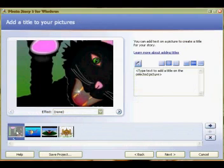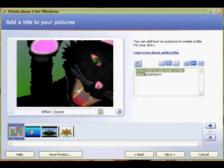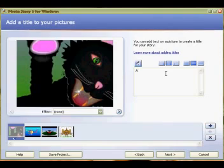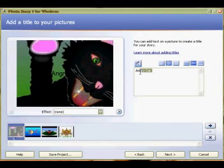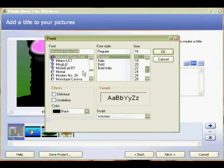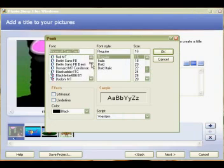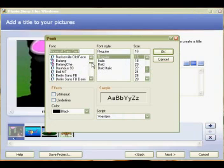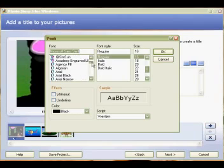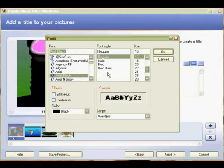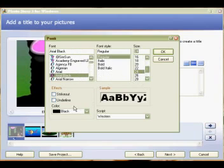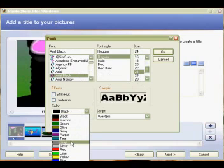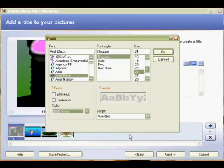Now we can add titles to each of these pages, so I'm going to type Angry Cat for this first one. It's written in black text which is hard to see, but you can edit these things. I'm going to choose a bold font, Arial Black, make it 24 point so we can see it, and I'll make it silver and click OK.